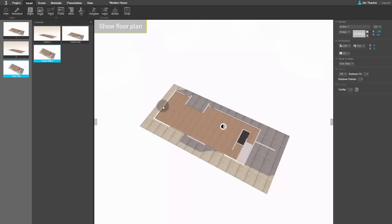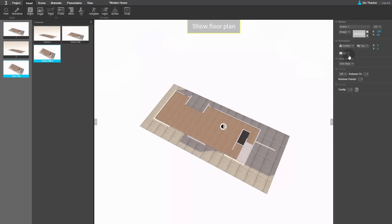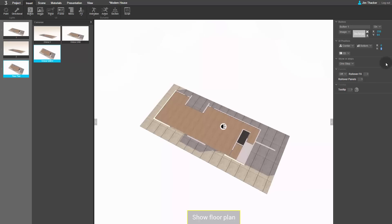You can see that the button has appeared at the top left of the screen. Let's reposition it. From the UI position dropdowns, choose Center and Bottom. To move it up from the bottom edge of the screen, type a value of 35 pixels in the Y field.